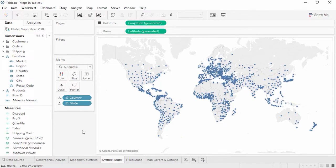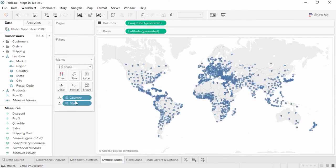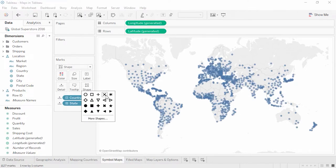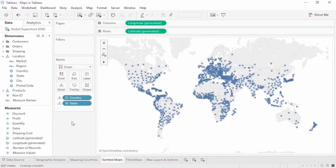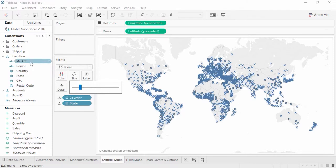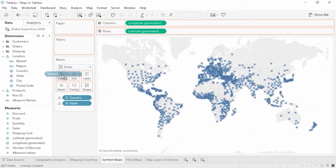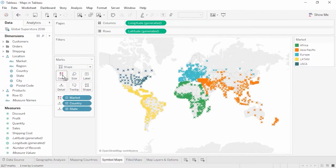These marks can be modified. We can change the mark type to shape, click on the shape shelf, and choose our desired shape. We can adjust the size and bring something like a measure to color. These marks are just like the marks on a scatter plot — they just happen to be plotted on a map.